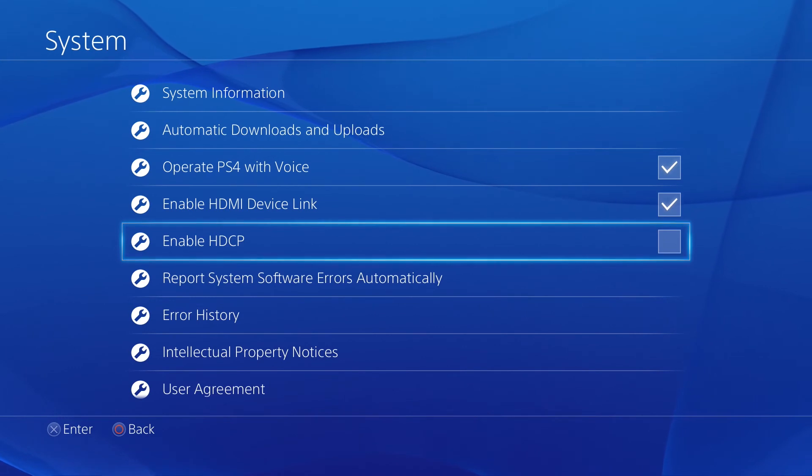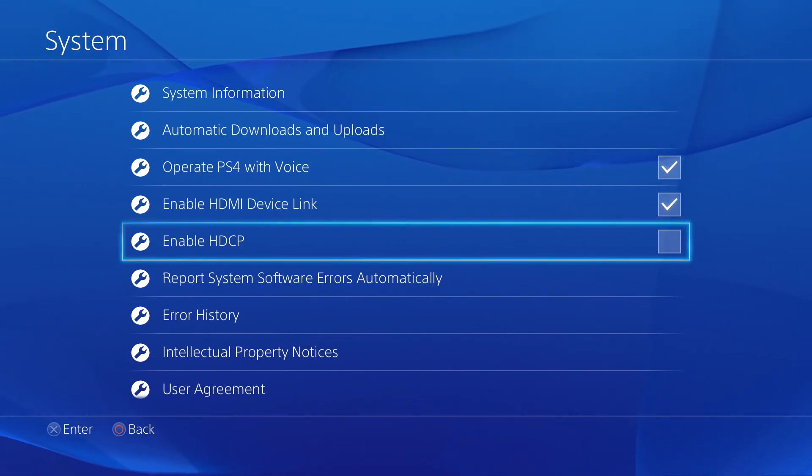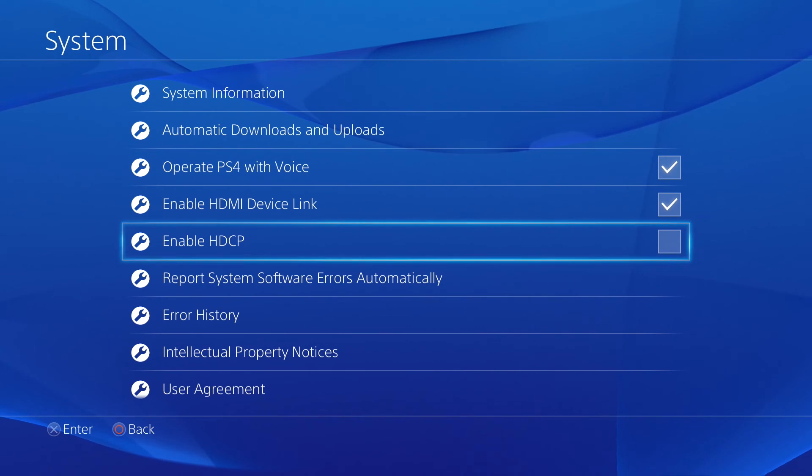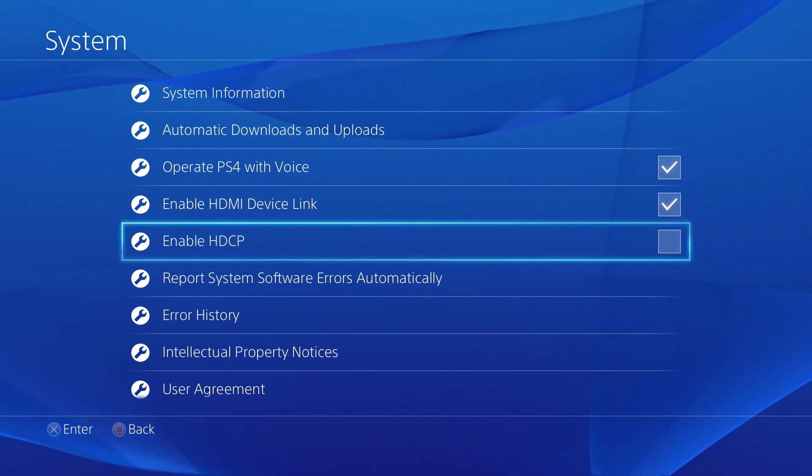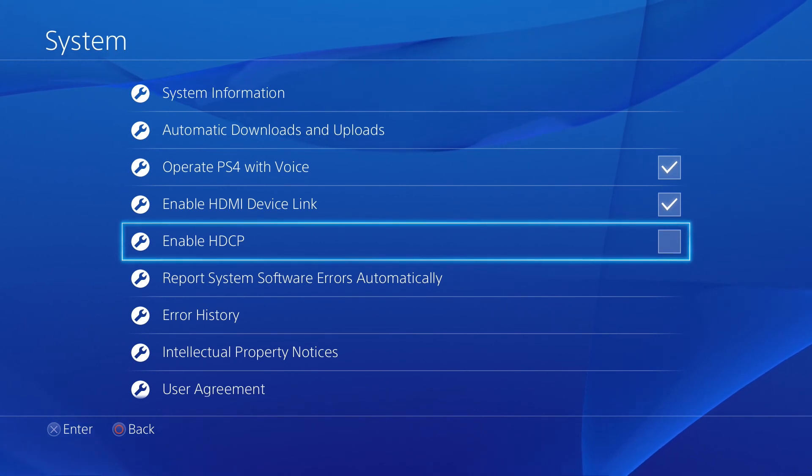Your PlayStation will now restart with HDCP disabled. Just as a warning, having HDCP off will prohibit you from watching such things as Netflix, so to use those apps, you must re-enable HDCP when finished with recording.